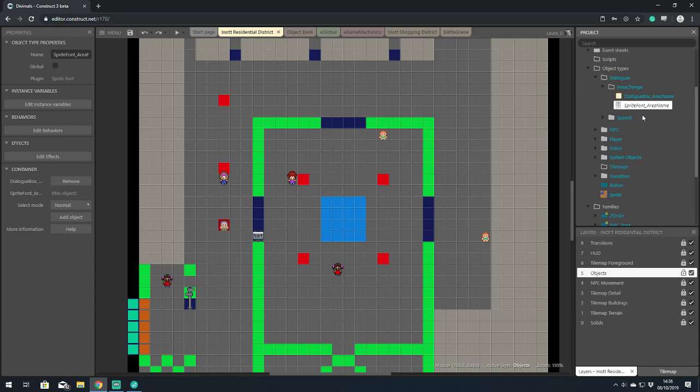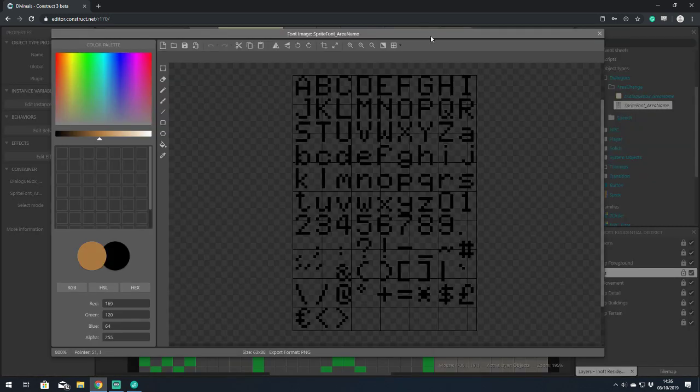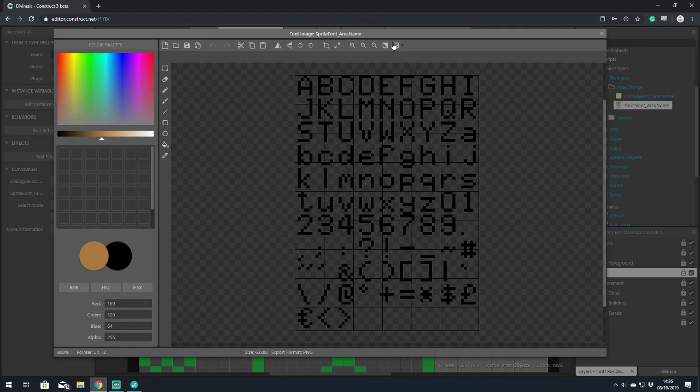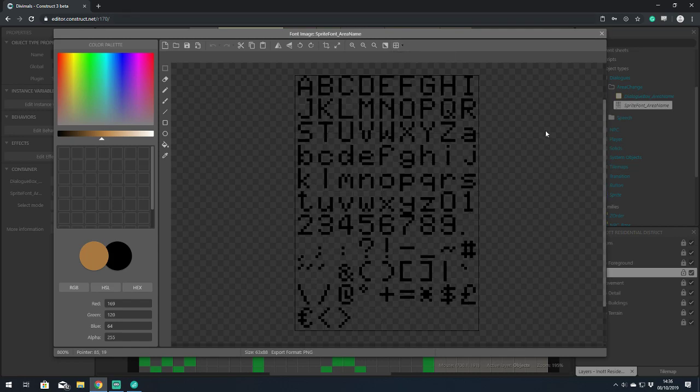Funnily enough, we learned things ourselves, which was quite amusing. One part of the course involved displaying a score, and the instructions were to make it more visible on the background by adding a background color to the sprite font.